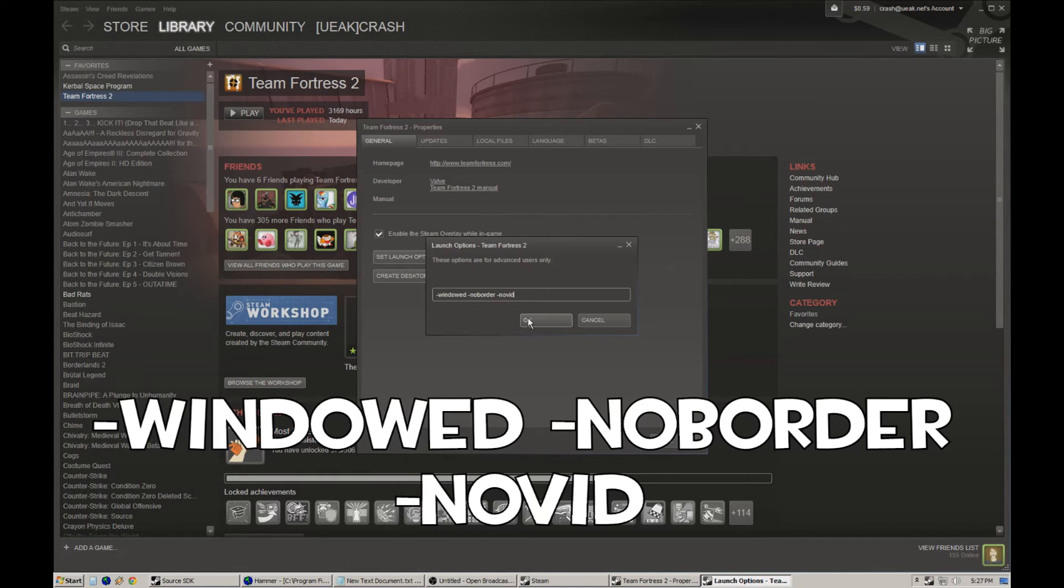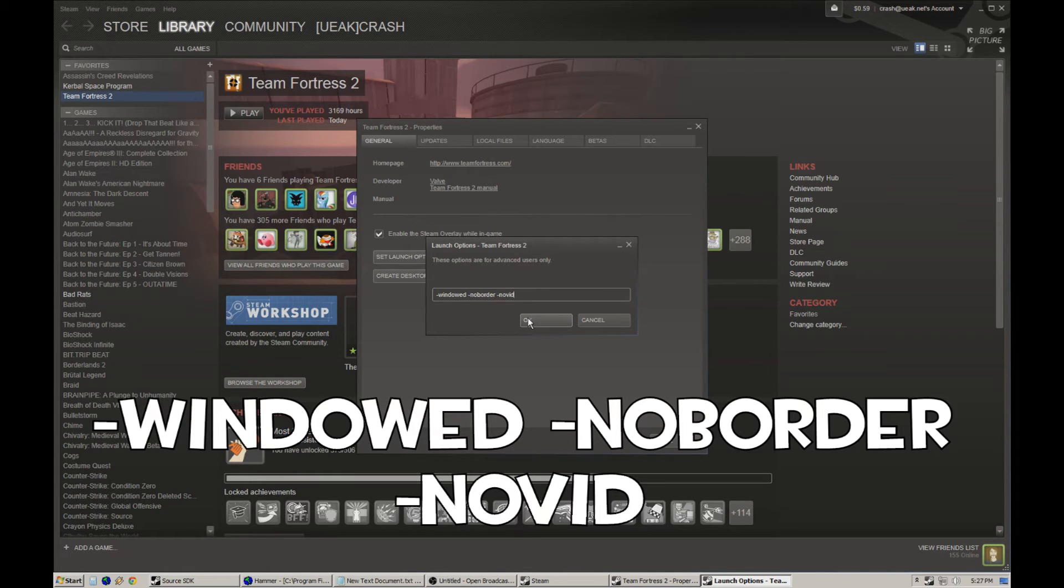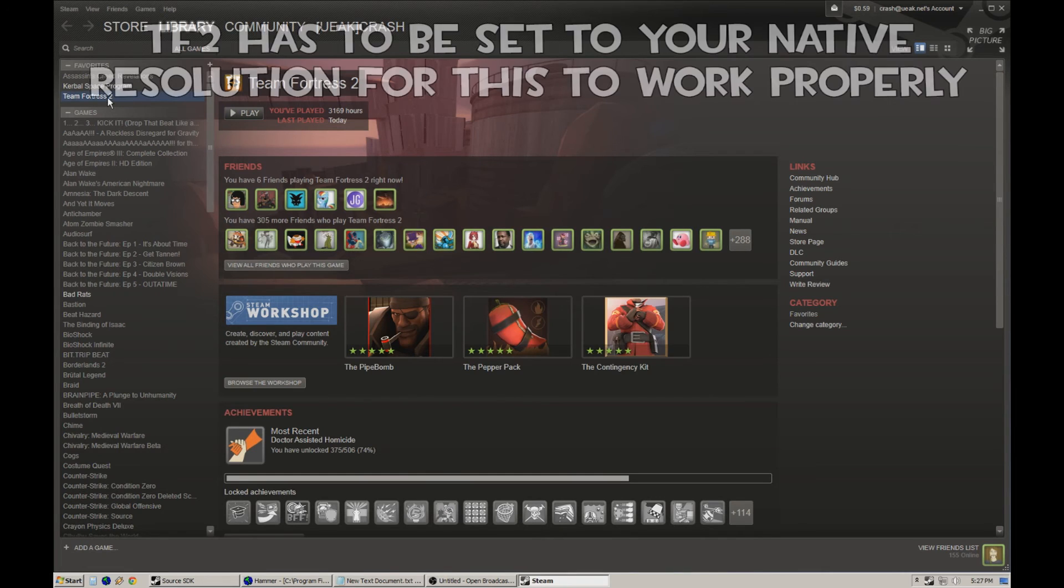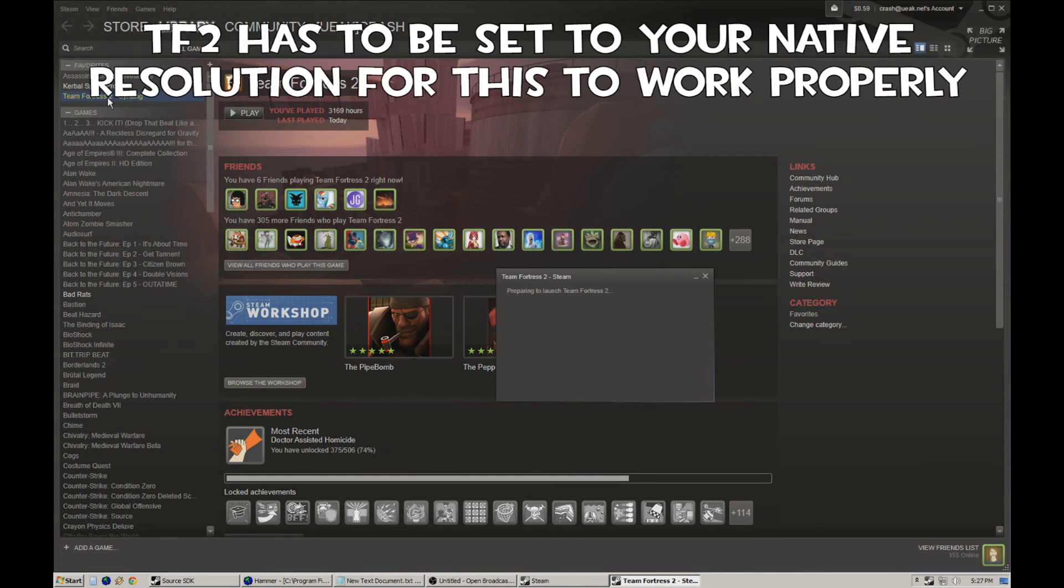It's a lot easier to alt-tab out. Just in general, I recommend this for basically anybody. So we'll hit that, we'll turn it on, and we'll load up Team Fortress 2.